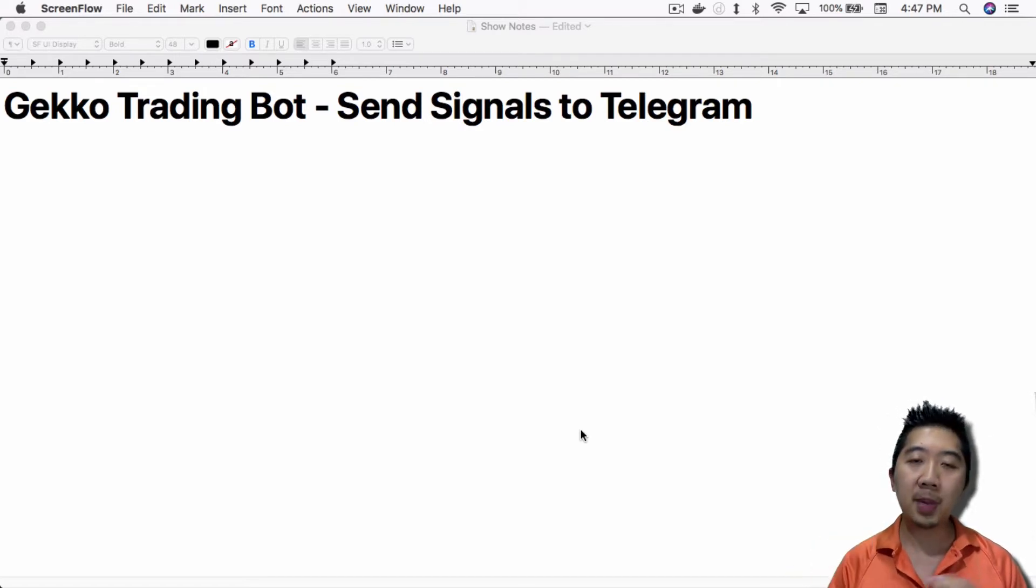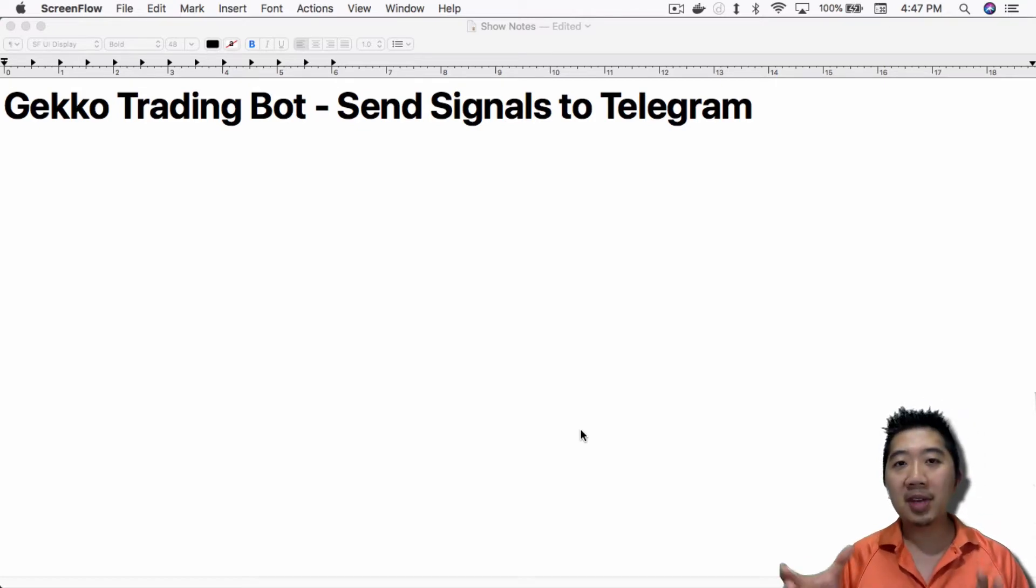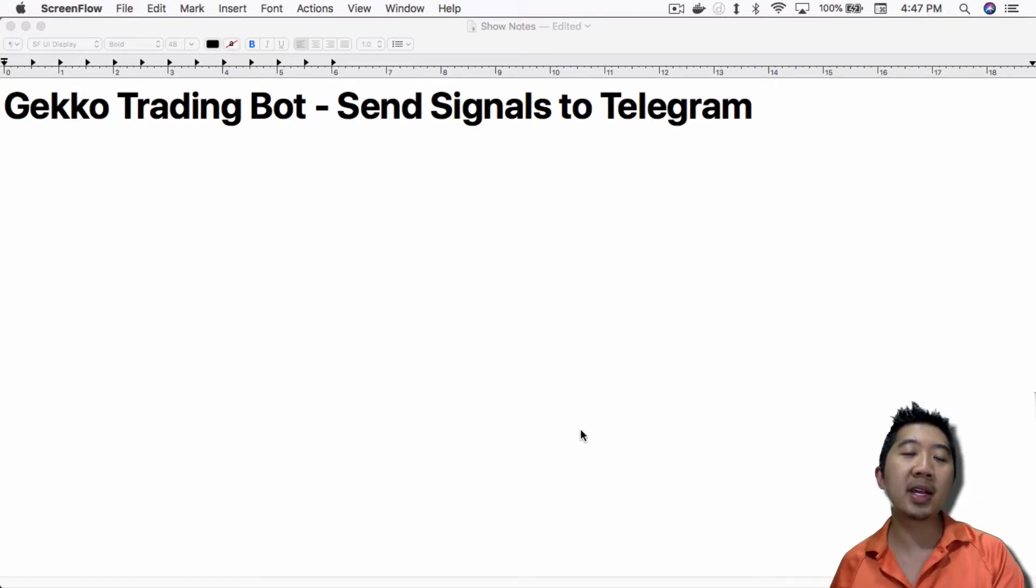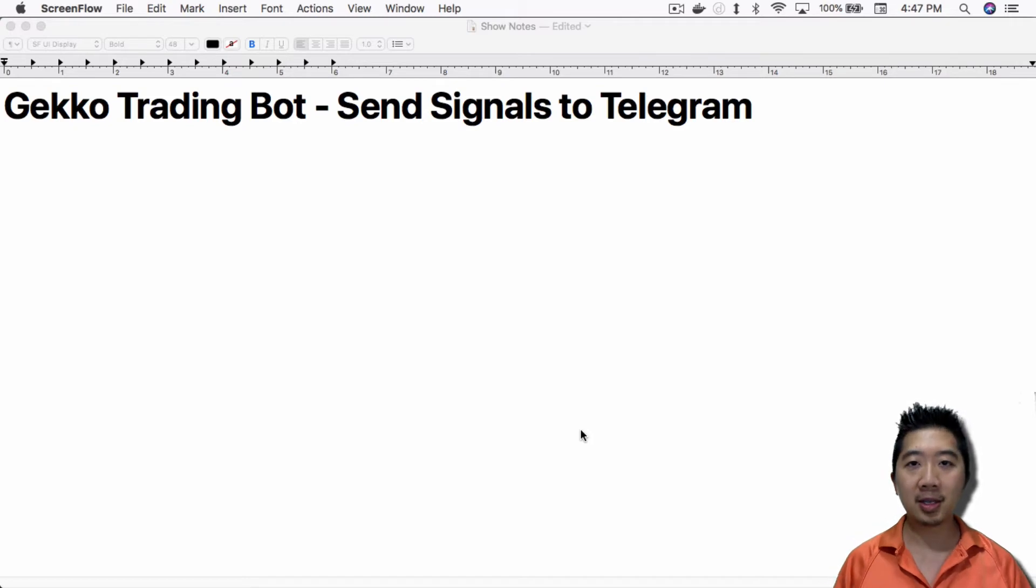you will get notified via Telegram what it's doing. If it's buying at a certain price, it'll tell you. If it's selling at a certain price, it'll tell you. You can even query it to ask for the price. Let me show you how to do this.